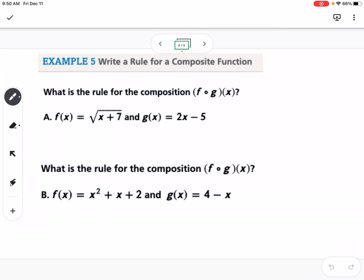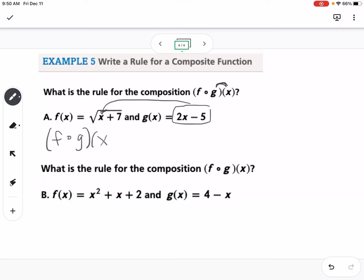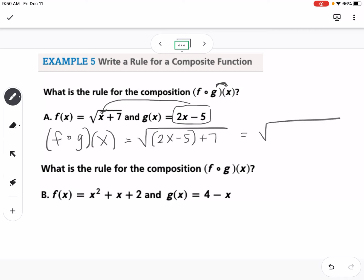In our next example, we find f of g of x where f of x equals the square root of x plus 7 and g of x equals 2x minus 5. We take g of x — the innermost function — and plug 2x minus 5 in for x in f. So f of g of x equals the square root of 2x minus 5 plus 7, which simplifies to the square root of 2x plus 2.